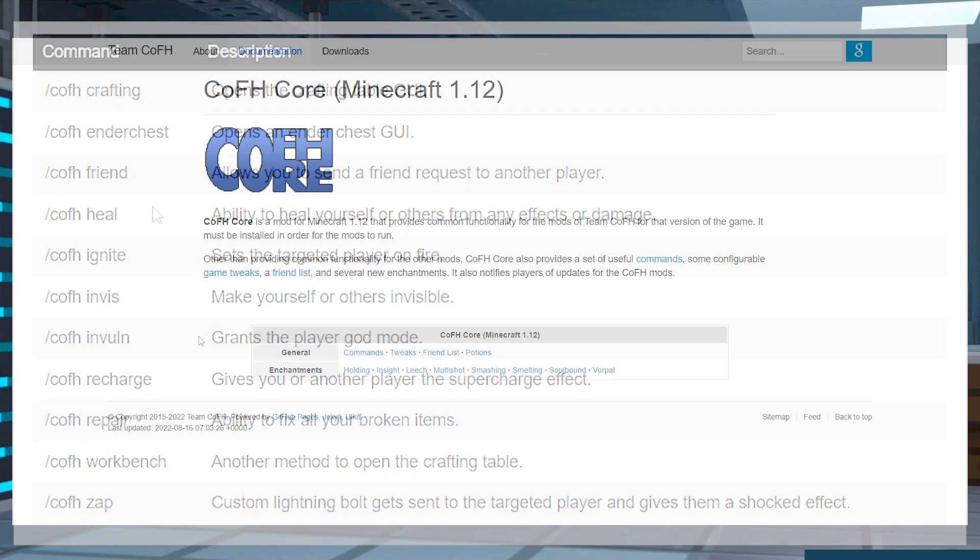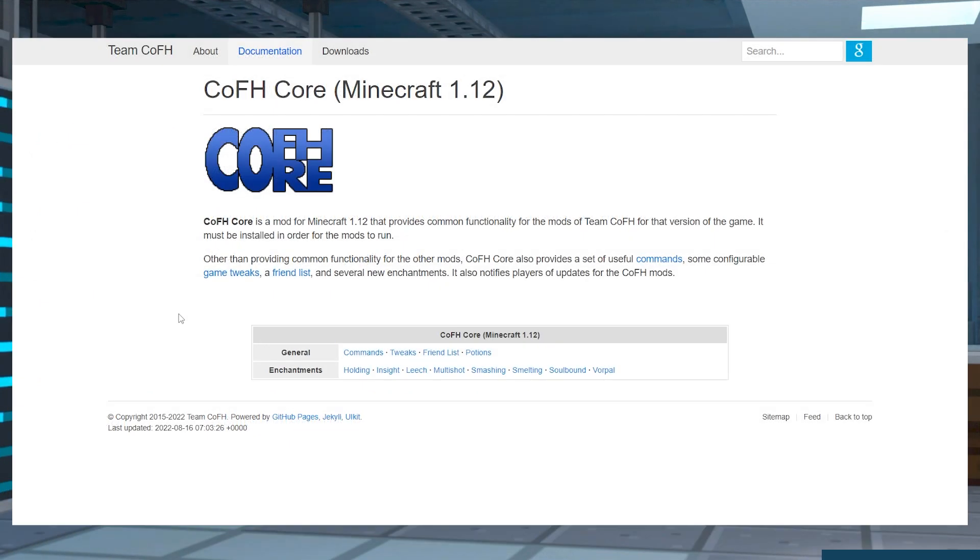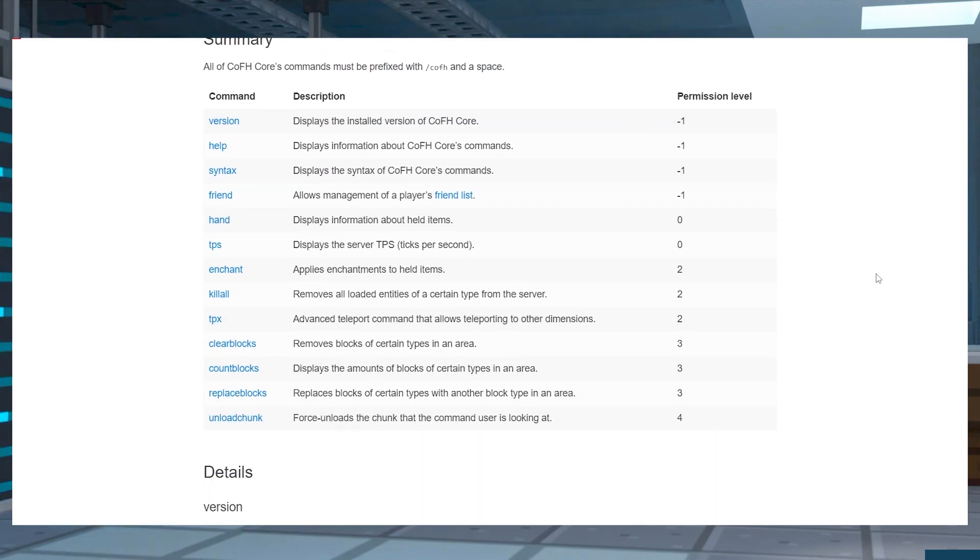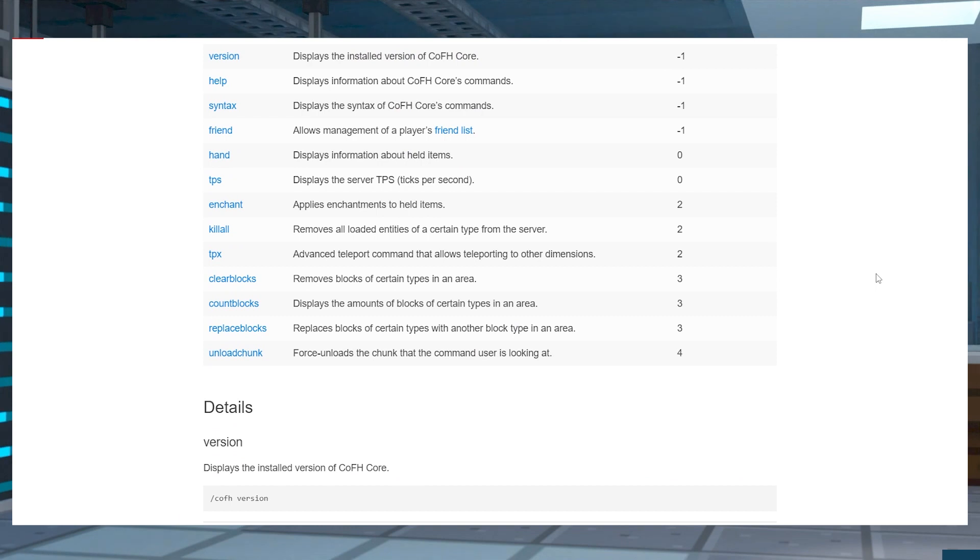For each version of the mod that you have, the commands are going to change, so make sure to check out which commands you should be using by going to the CoFH official wiki.